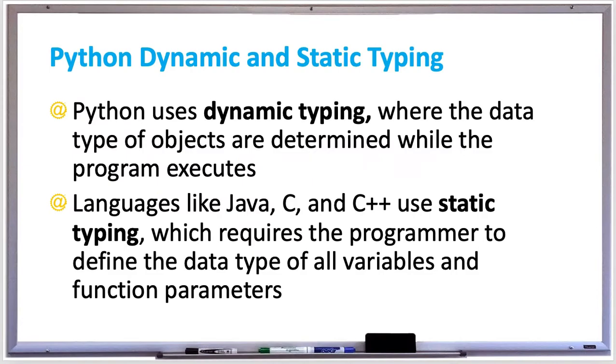In this video, we're going to discuss the differences between Python dynamic and static typing. Python uses dynamic typing, where the data type of objects are determined while the program executes. This means that we can create variables without having to specify the data type.